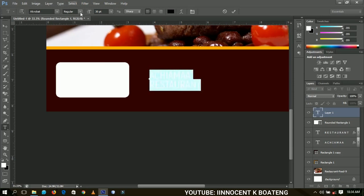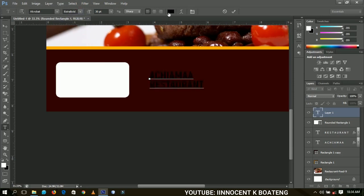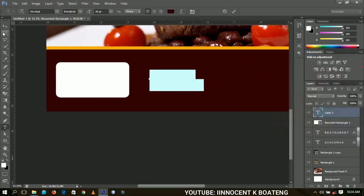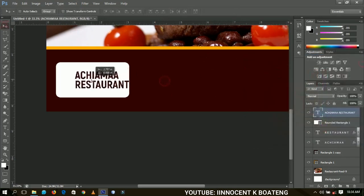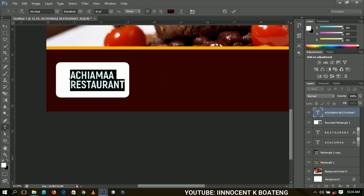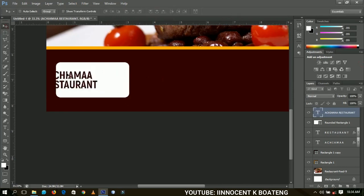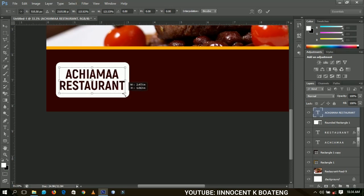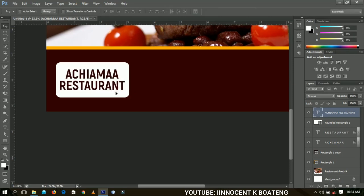I'm going to use Extra Bold, and the color has to be the same as the background of the rectangle. Select all and choose center alignment, bring it over here, and open it up a little bit so it looks good.